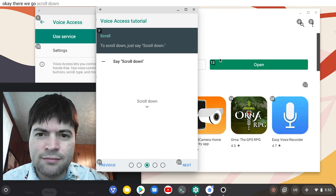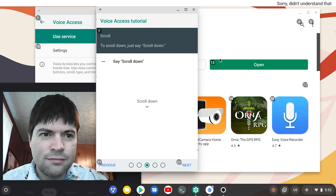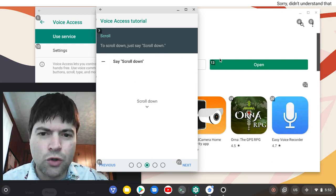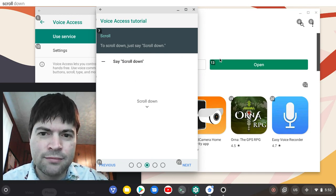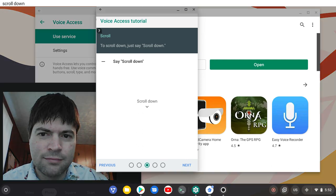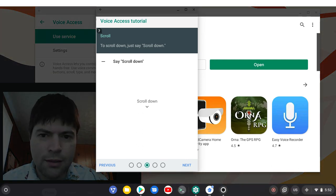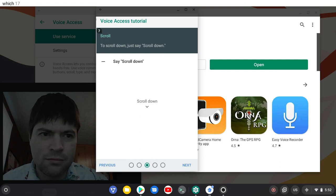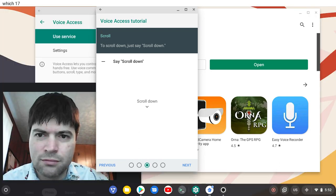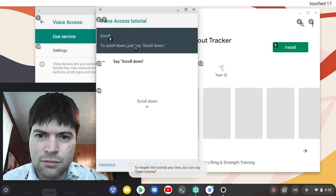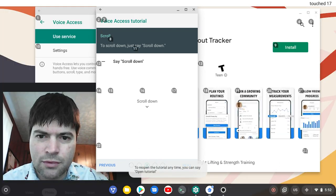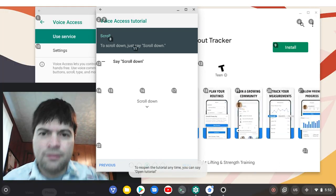Scroll down. Scroll down. Which one? Seven? I don't know.